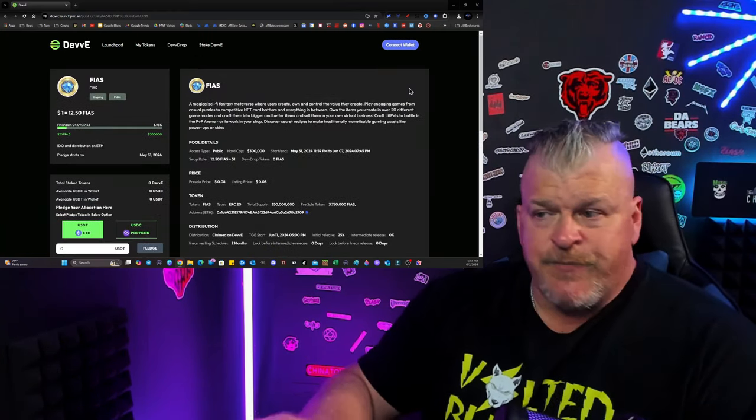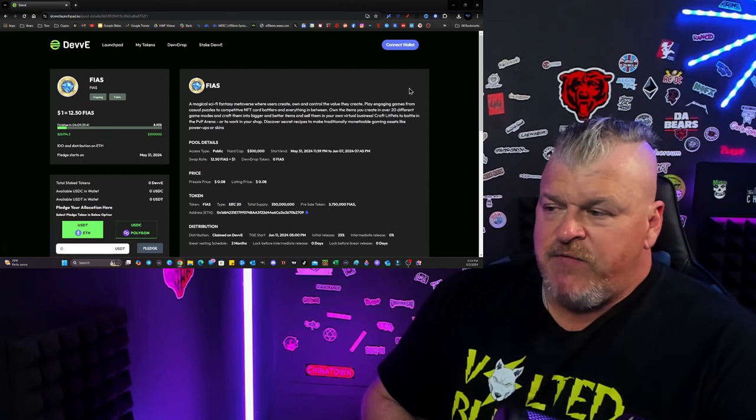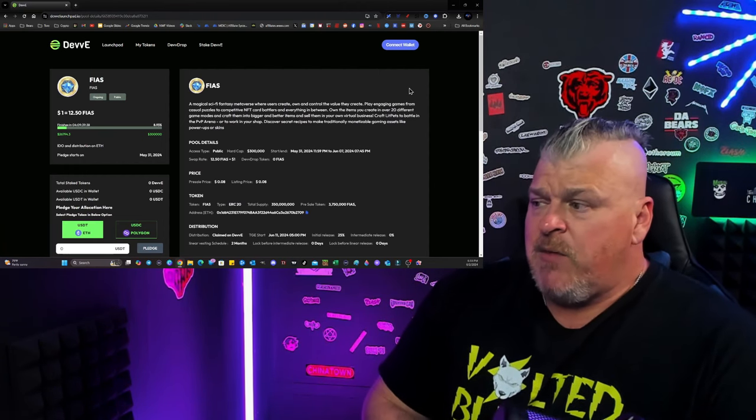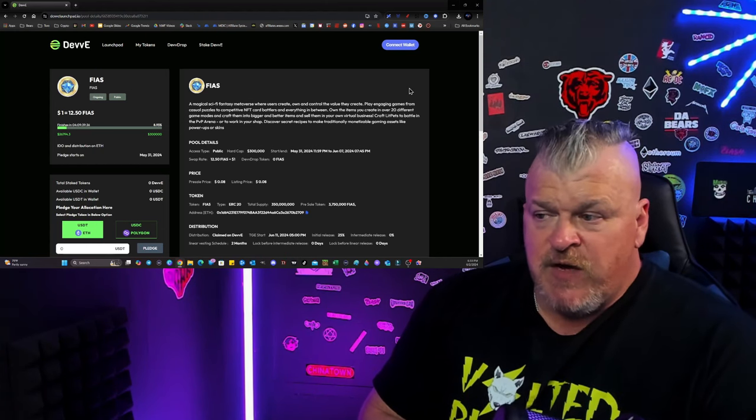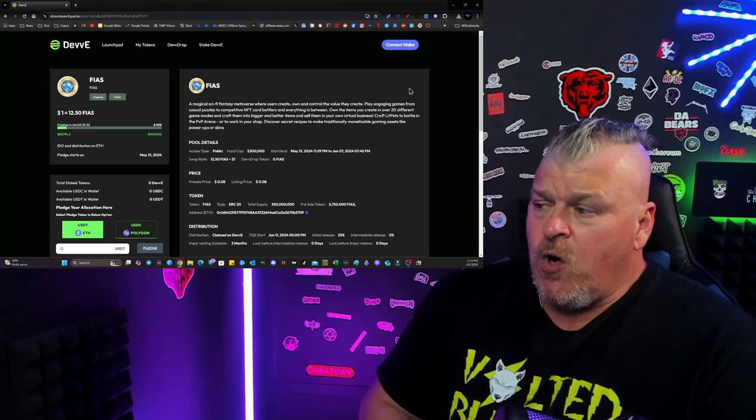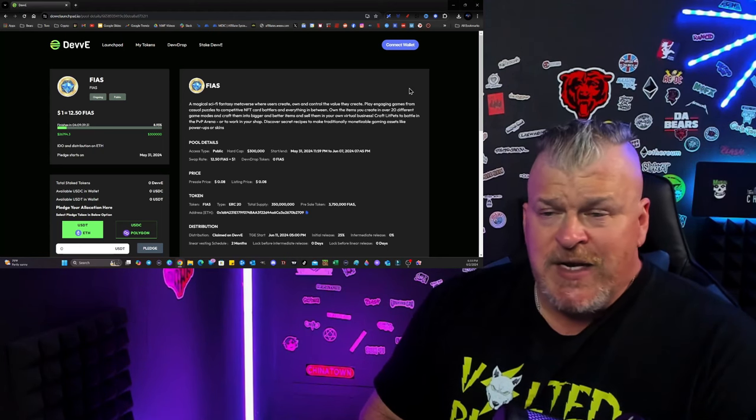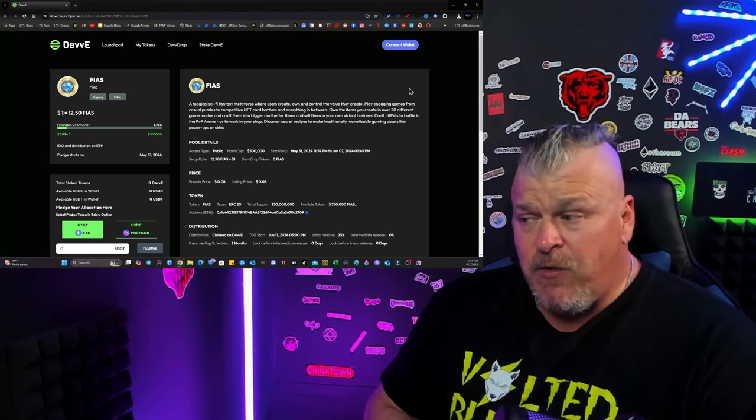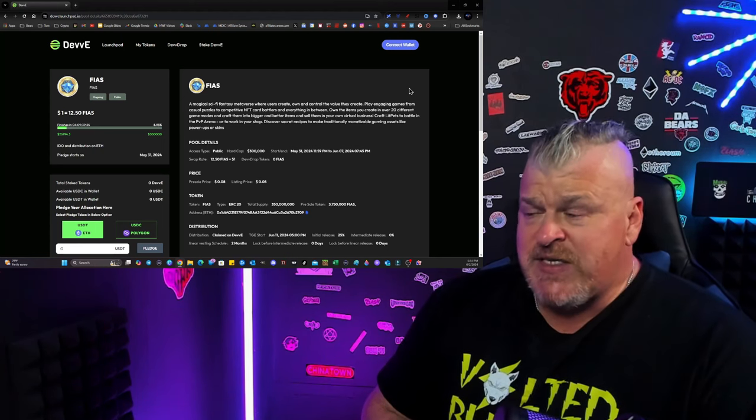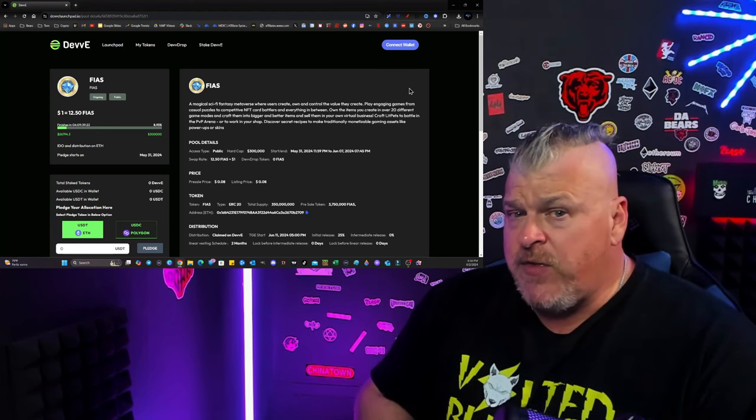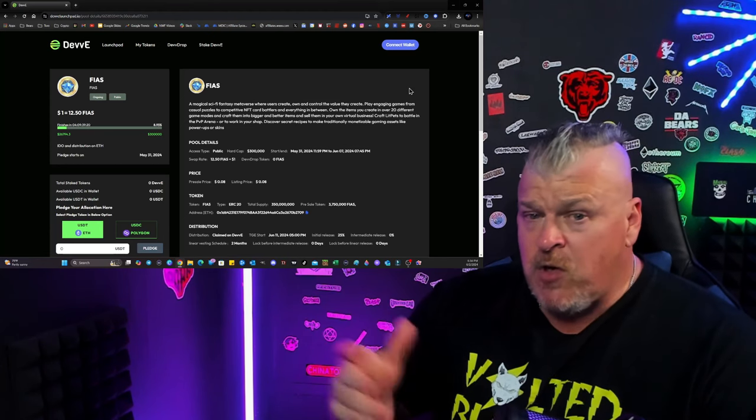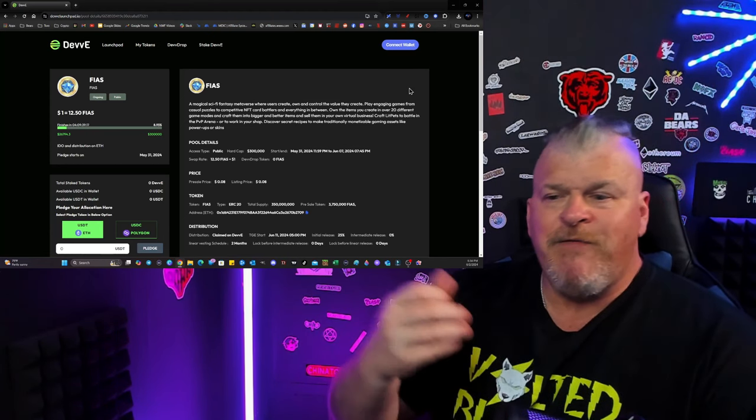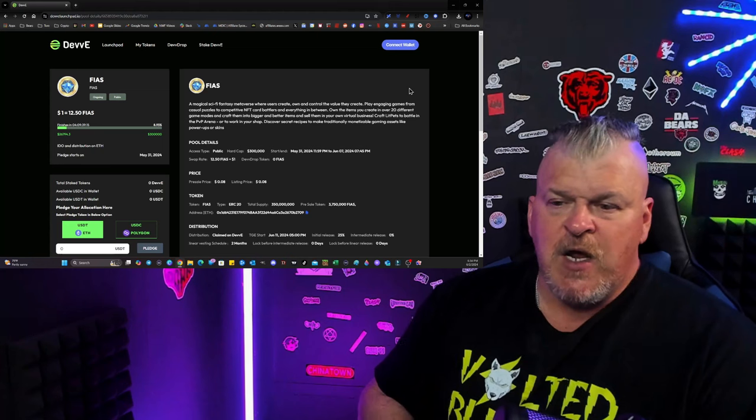A magical sci-fi fantasy metaverse where users create, own, and control the value they create. Play engaging games with casual puzzles of competitive NFT card battlers and everything in between. Own the items you create in over 20 different game modes and craft them into bigger and better items and sell them in your own virtual business. You're going to be able to craft, mine, and create things that you'll then be able to sell within the game. And look, if you do a good job and you do a reasonable job at it, you get more FIAS. The FIAS is what you need.